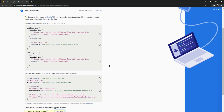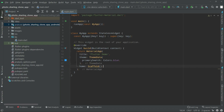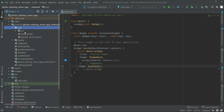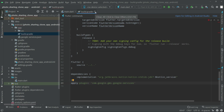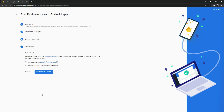Go back to Firebase and scroll down. Copy the 'apply plugin' line. Go back to Android Studio — this needs to go inside the app-module build.gradle. Open the Android folder, open app, and open its build.gradle. Scroll down to the bottom after the dependencies block and paste it there. Close the build.gradle — all good.